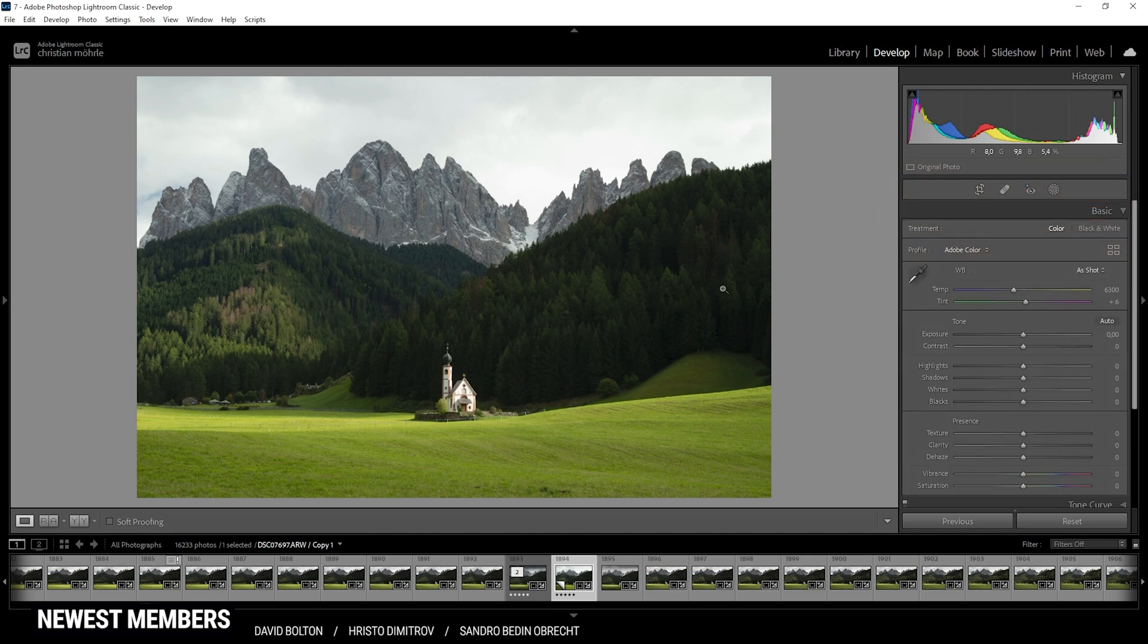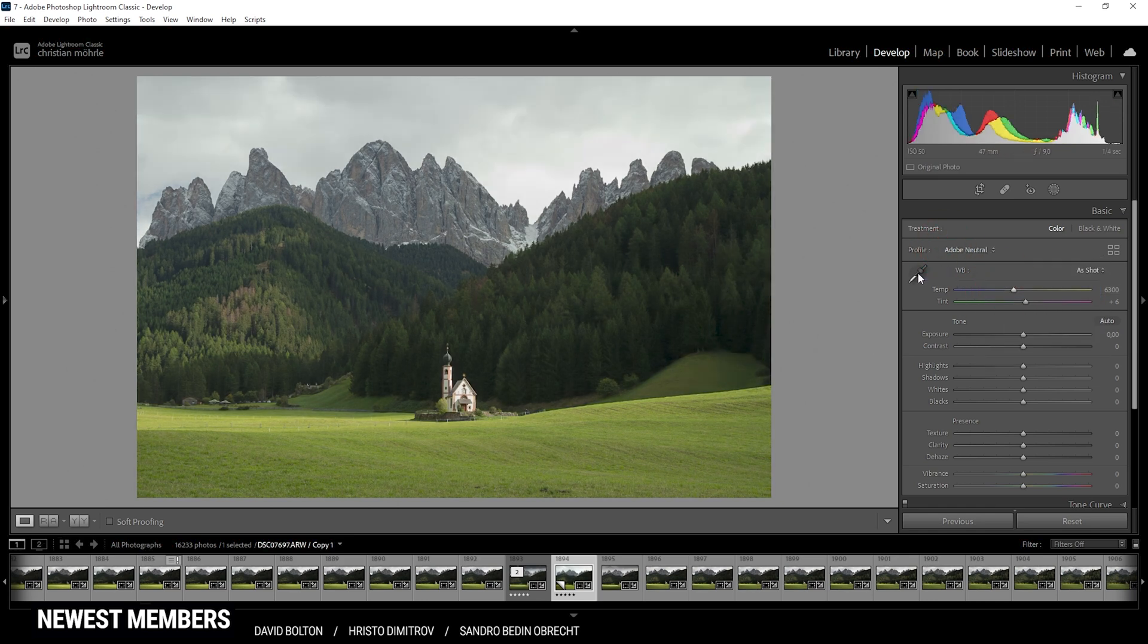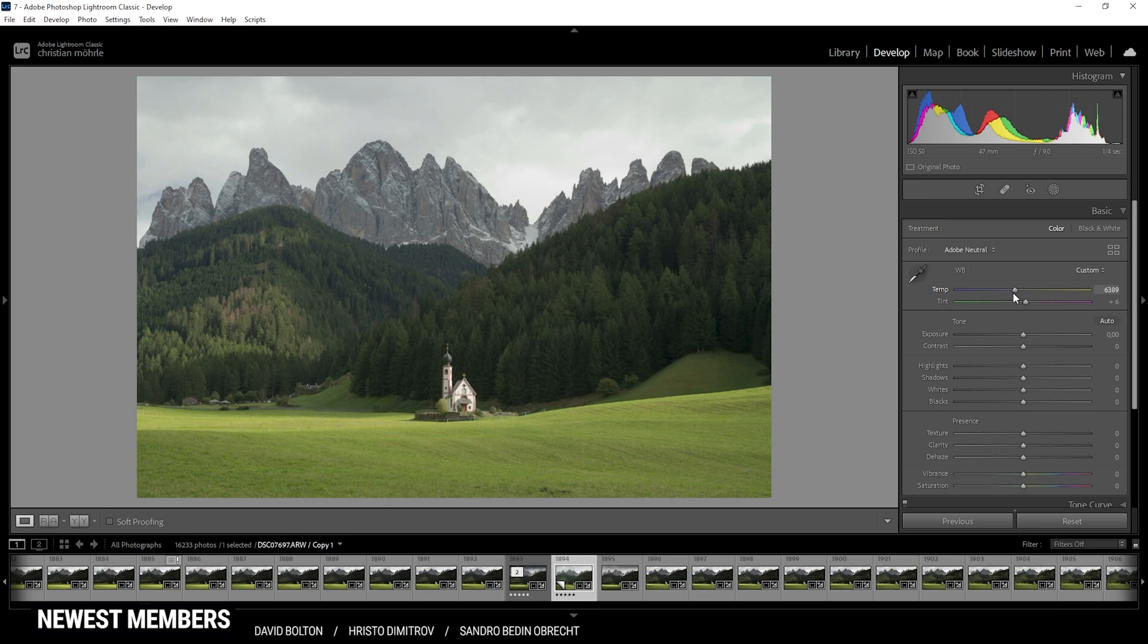I am going to change the profile right away, going from Adobe color to Adobe neutral, which will give us a super flat image to work with. This means we have a lot more control over the contrast and the saturation. Next up, the white balance. I don't think there's much to change here. Still, I want to slightly raise the temperature and also slightly raise the tint.